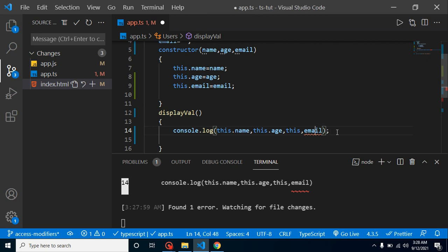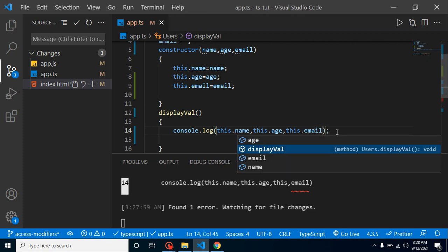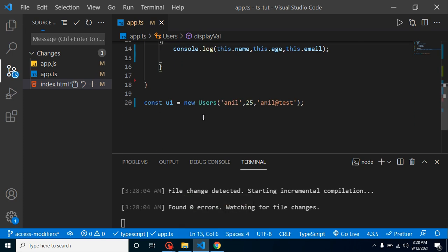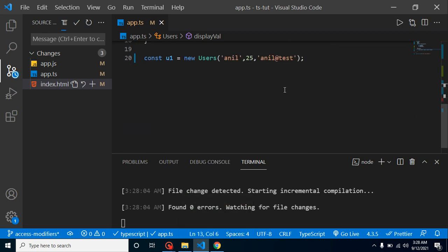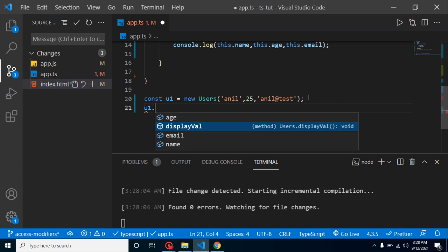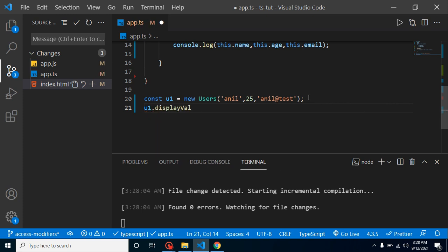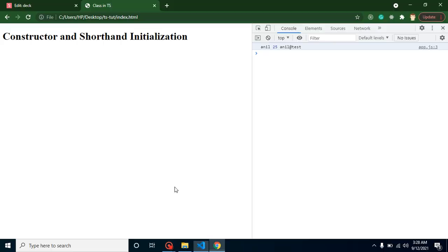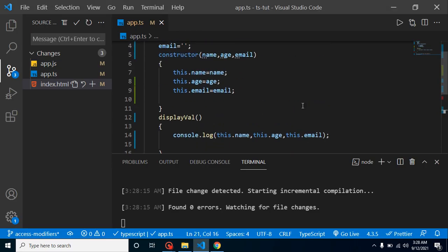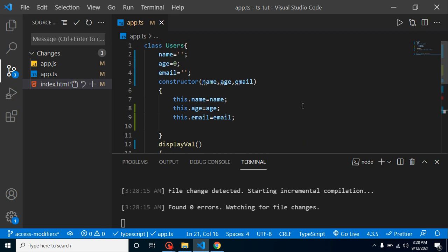I have to put here dot. Now let me call this function: u1.displayVal like this. You will find that everything is still working fine.